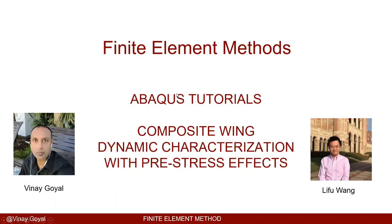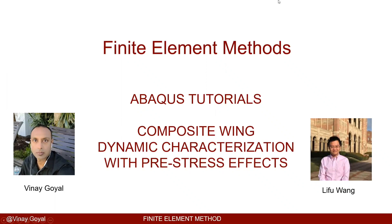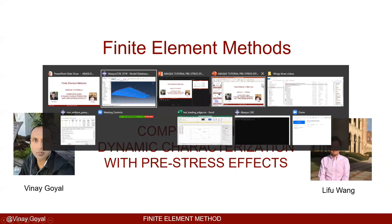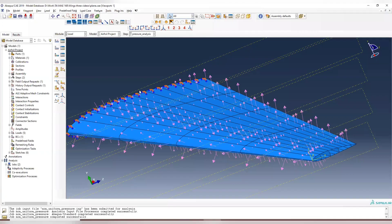Hello everyone. Welcome to another Finite Element Method Tutorial. Today we are going to study the pre-stress effect on dynamic modal analysis. And we're going to compare this with previous projects where we didn't apply any load before we do the modal analysis. So we're going to see how much does the pre-load pre-stress affect the natural frequencies of the structures.